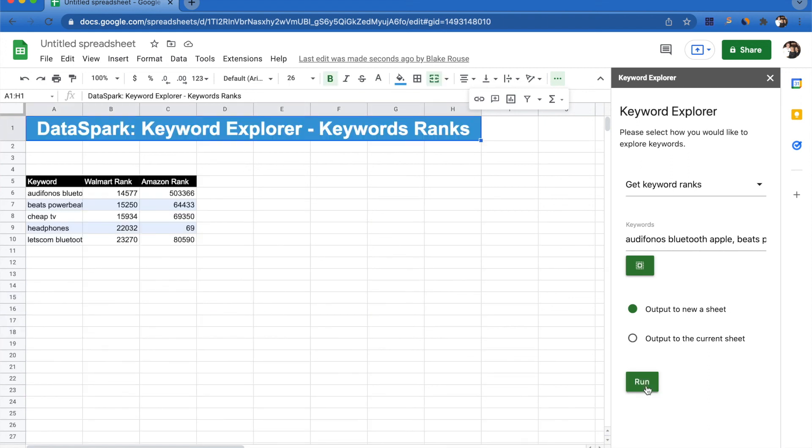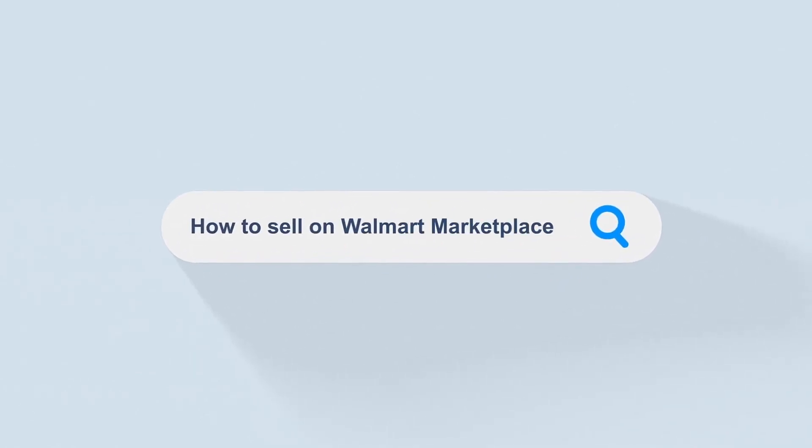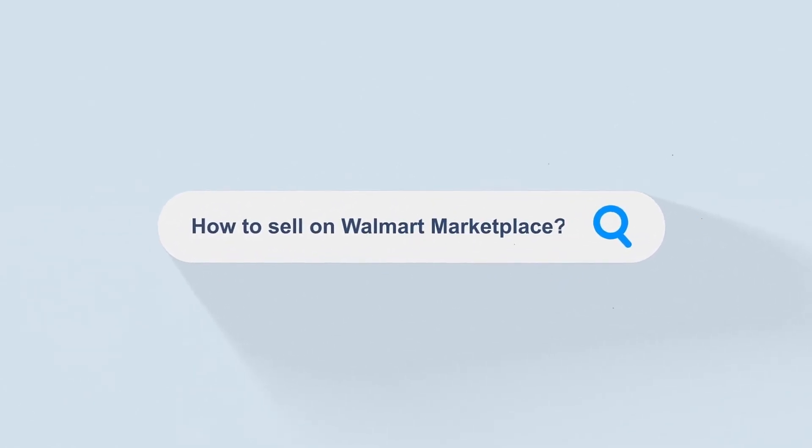We hope that this tool was super helpful guys. If there's anything specific that you're looking for regarding keywords or any of our tools, please reach out and let us know. Thank you guys so much for watching and happy selling.